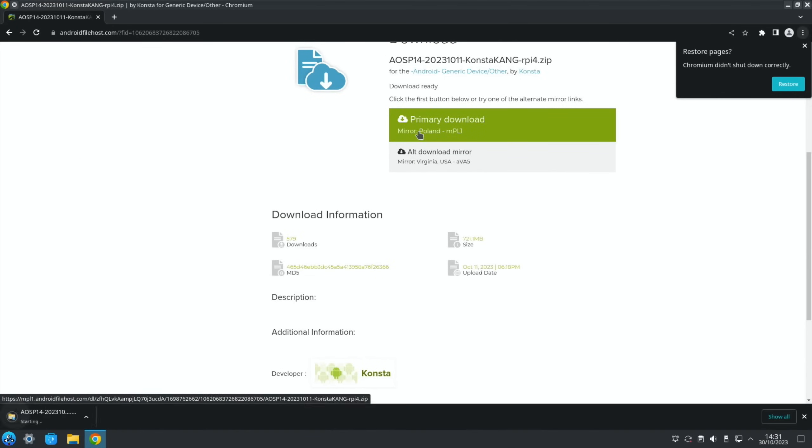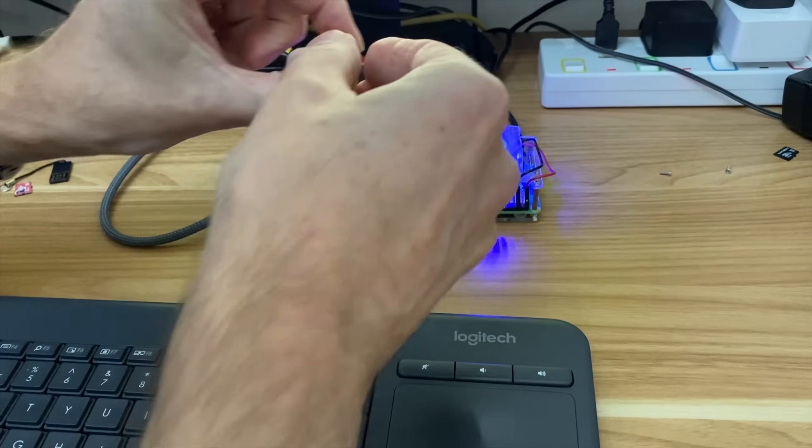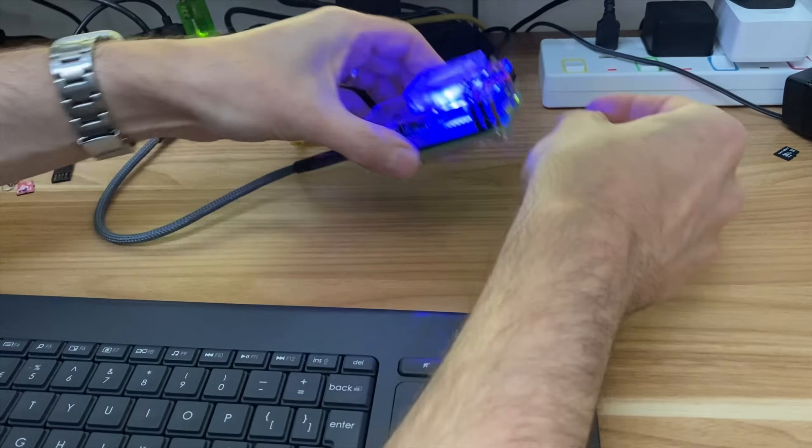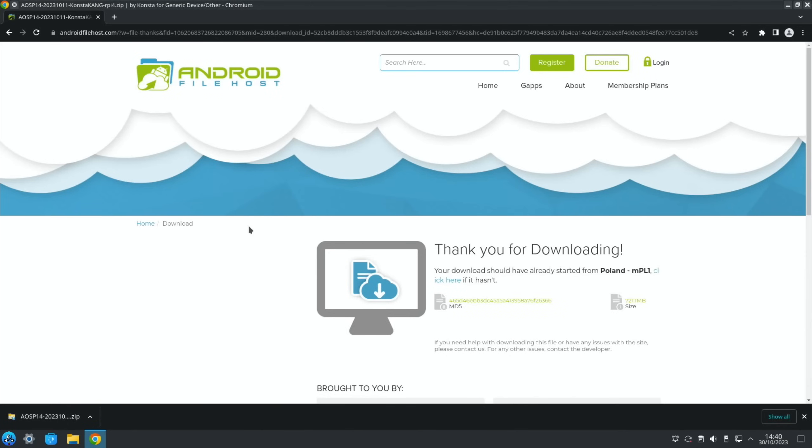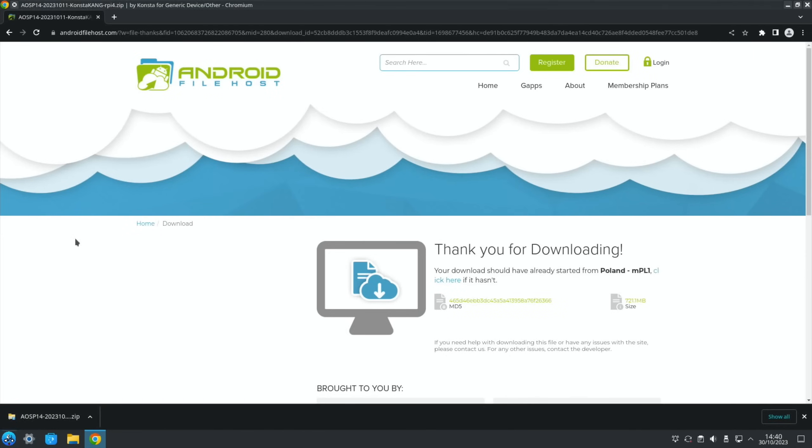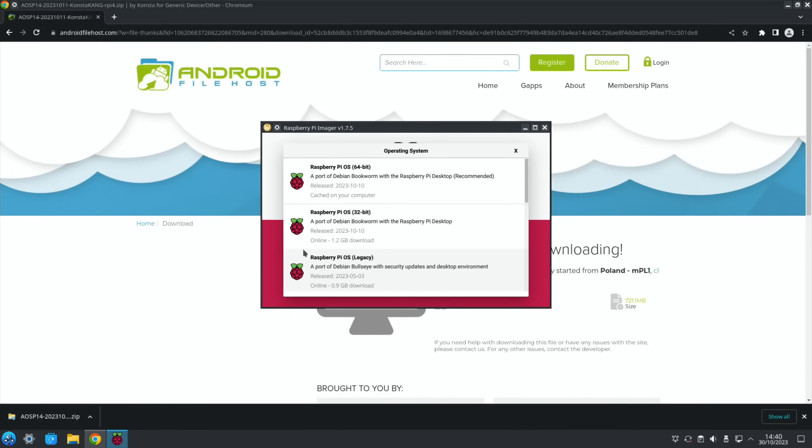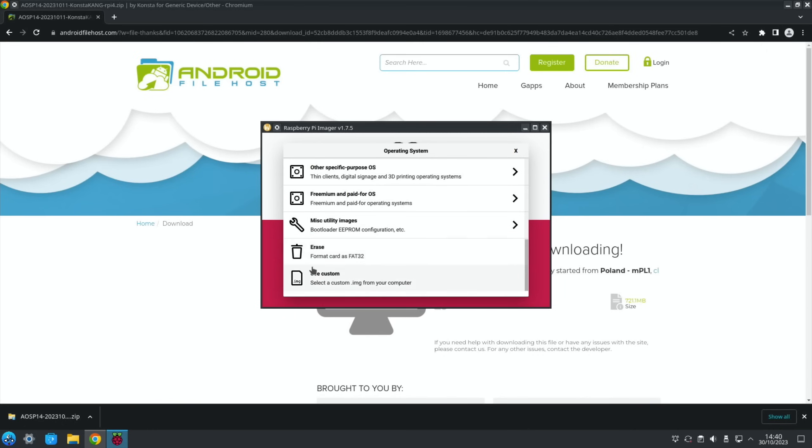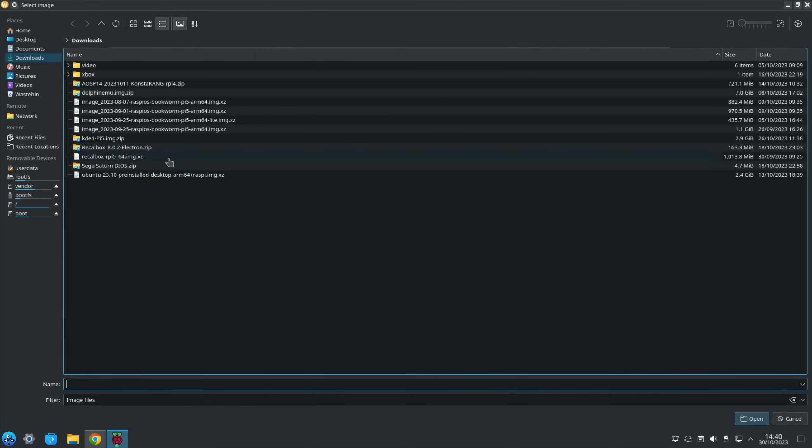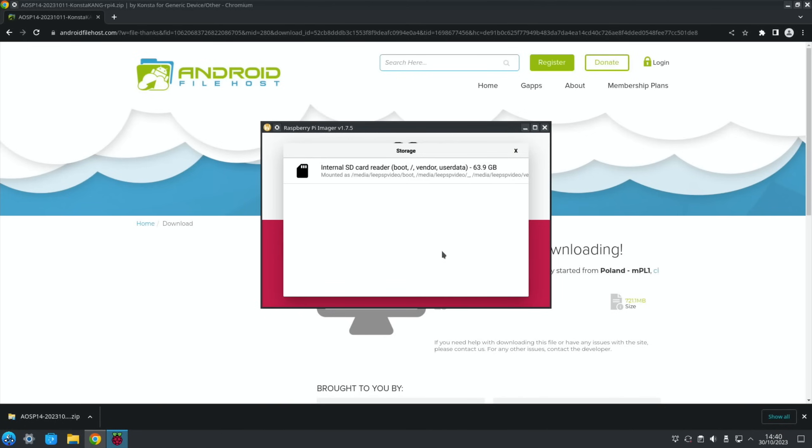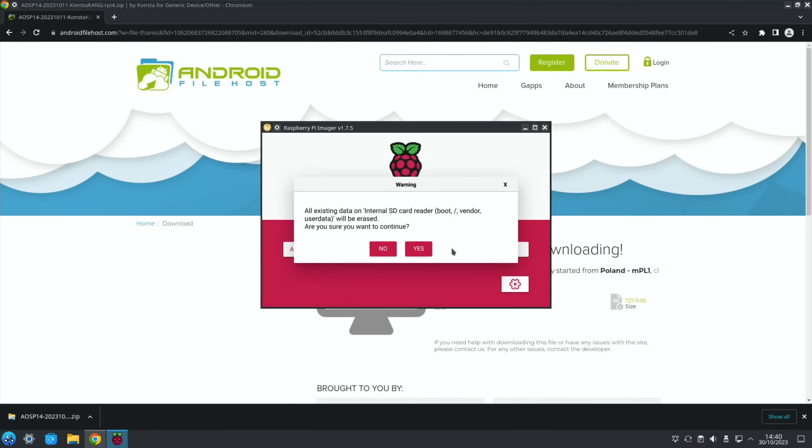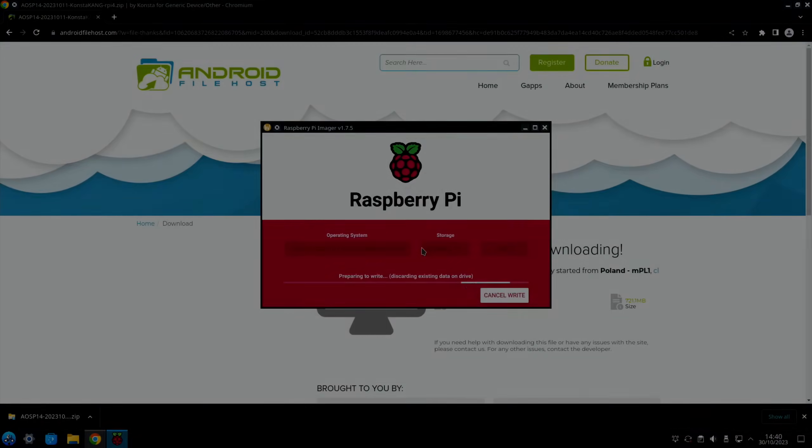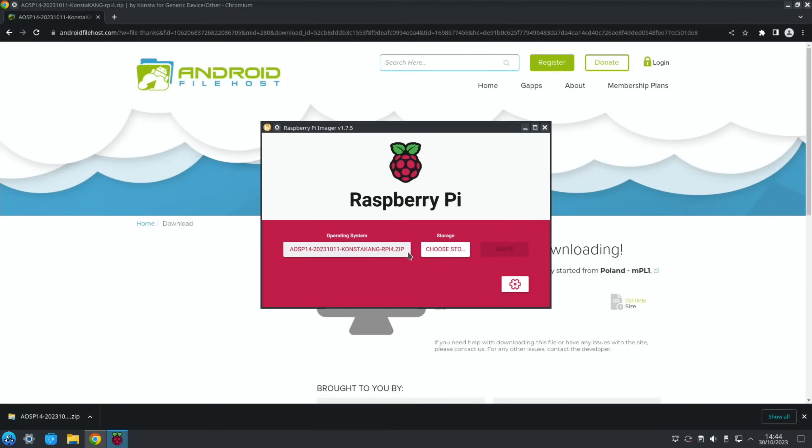Let's pop an SD card in. Okay, that's all finished. Let's launch Raspberry Pi Imager, choose OS, scroll down to use custom, and then pick that Android image we've just downloaded. Let's hit choose storage, and this is the SD card I've just put in, and hit write. And yes.